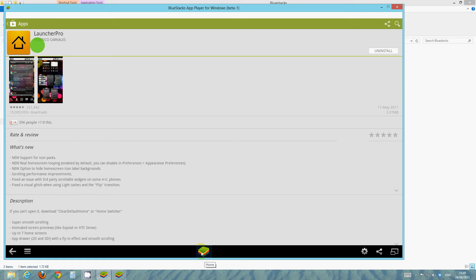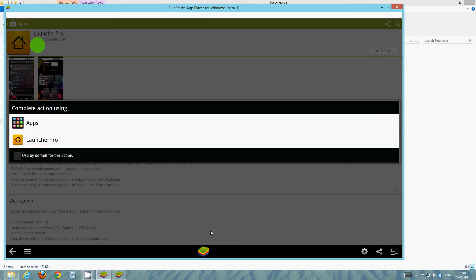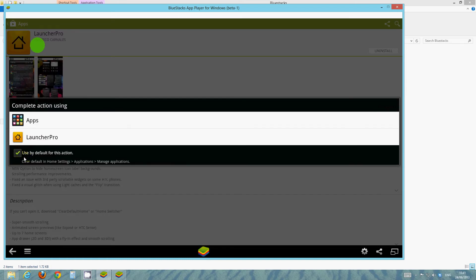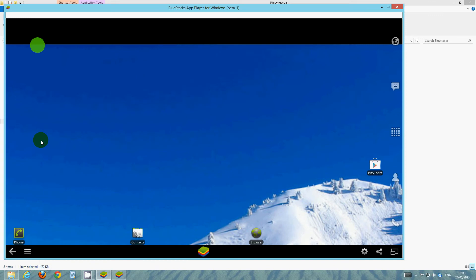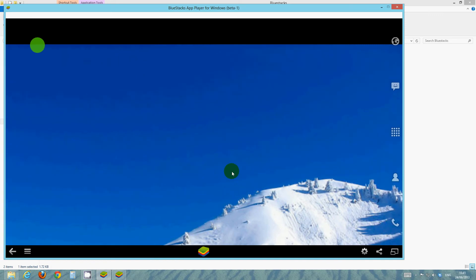And click Use by Default and click Launcher Pro. And there you go, we're now on Launcher Pro.